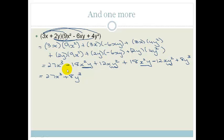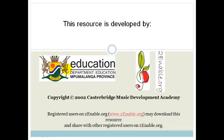Right, grade 10s, I hope you now understand how to multiply monomials with binomials, binomials with binomials, and binomials with trinomials. It doesn't matter how long those brackets are — you are able to do this. Please make sure you do the assessment at the end of the section to ensure you understand the work. Thanks, have a wonderful day.